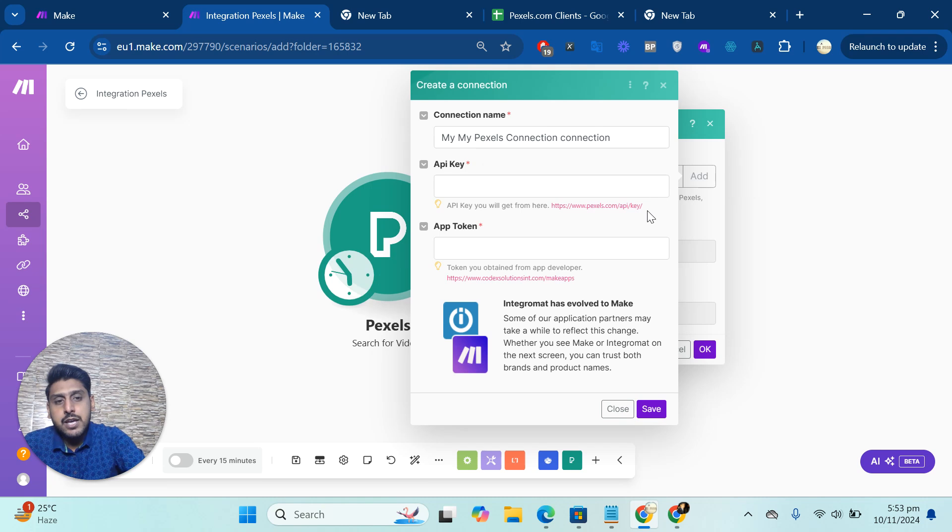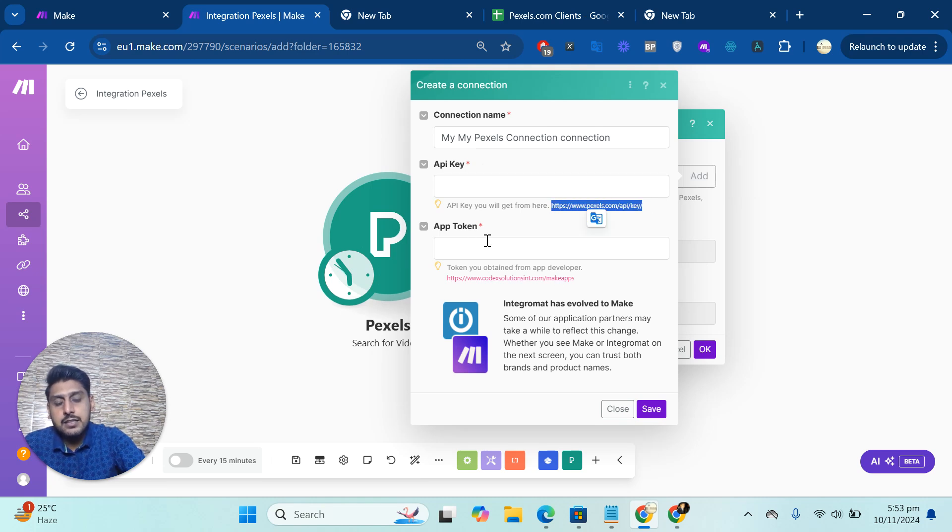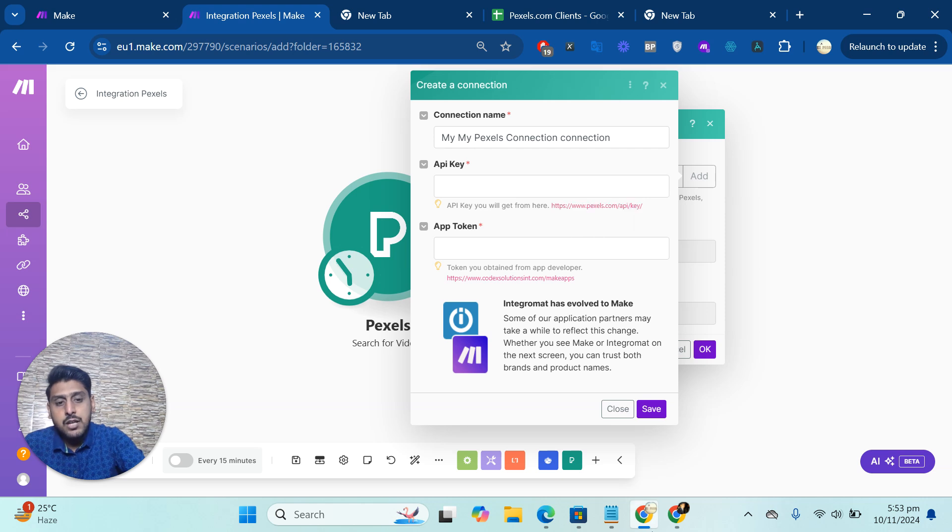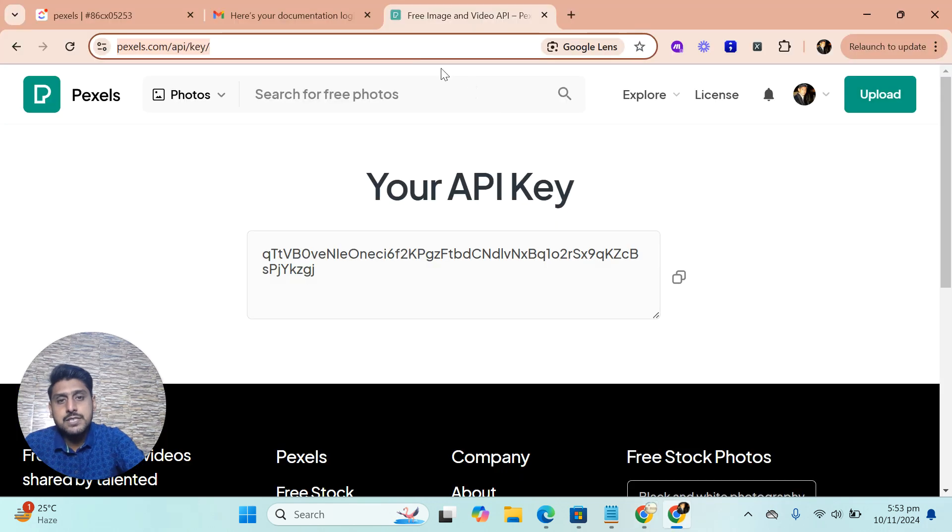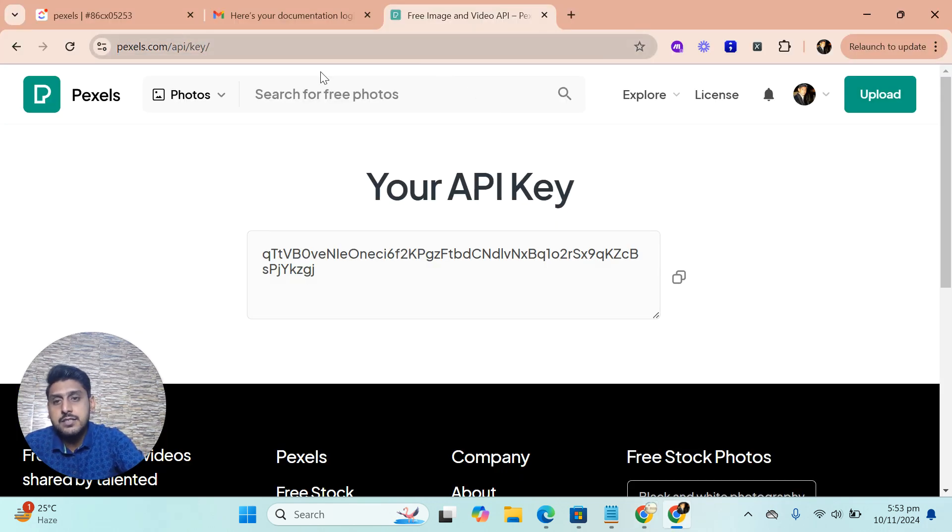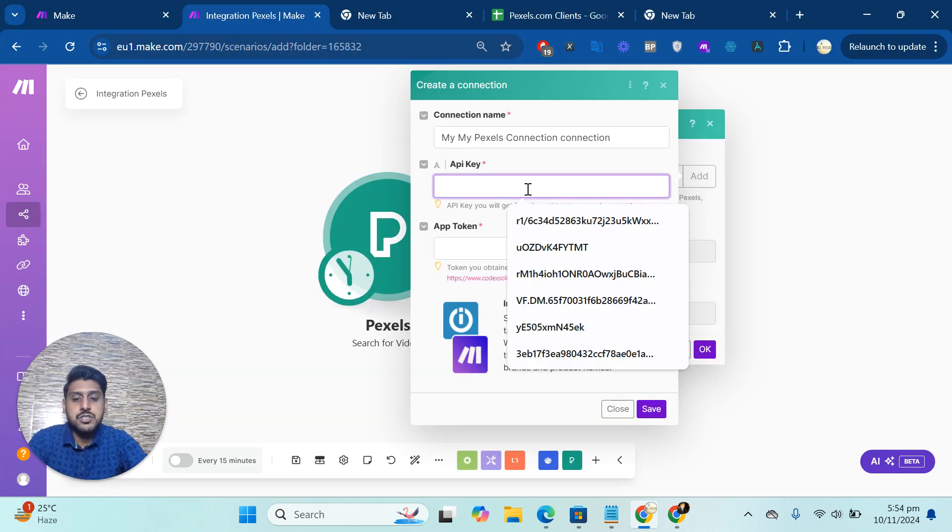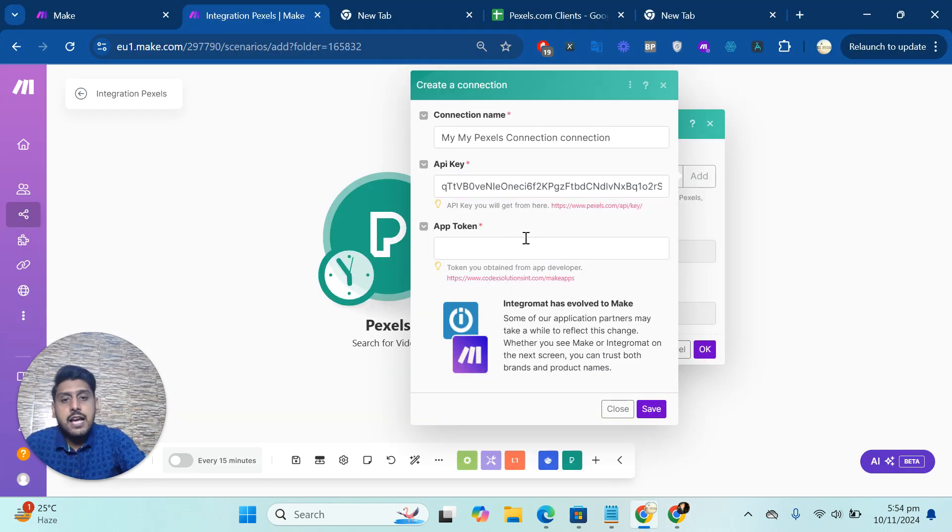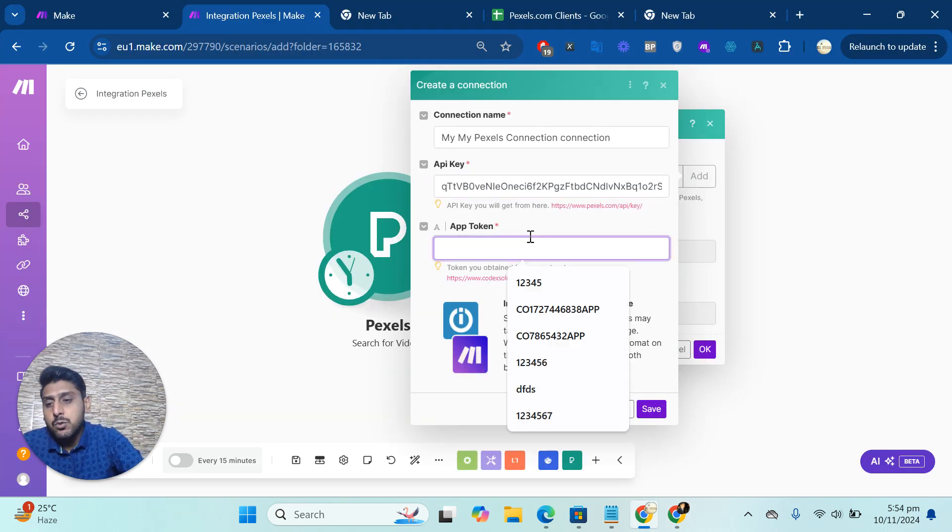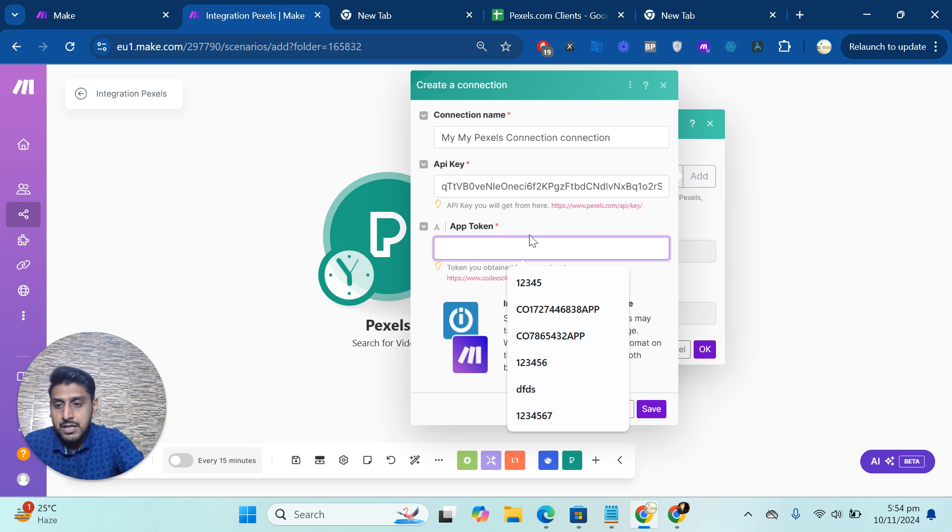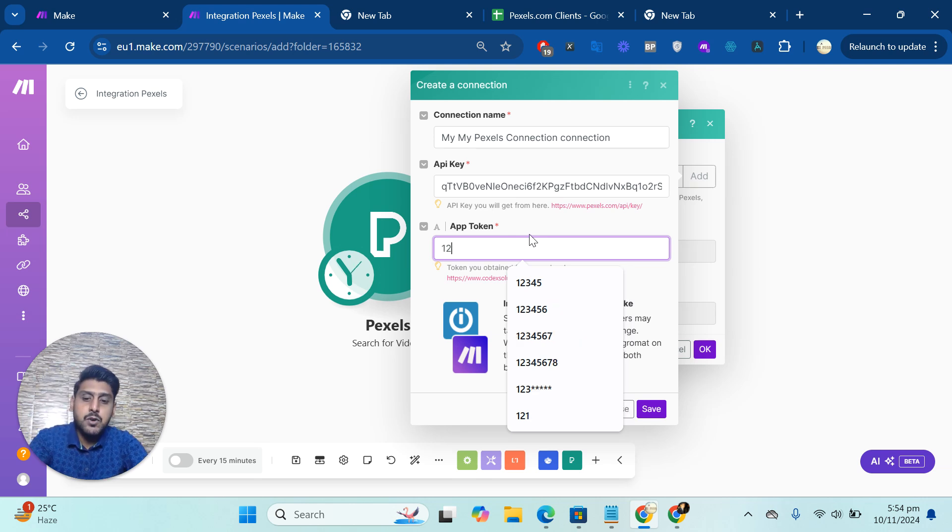Then you have to add an API key. You have to copy this link and open your Pexels account and paste it there. As you can see, this is the same link. I will copy the API key and then paste it here for the app token. You will get that from us in the email, so you can use that.